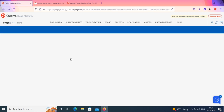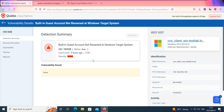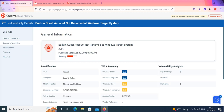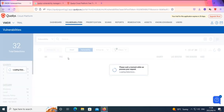If there's an exploitable model or any form of exploitability — maybe from Metasploit or Converse — it provides the source of that exploit that can be used to exploit that particular vulnerability. It also provides the patch if one is available, and whether malware is available for that vulnerability. Going to the general information section, it provides the impact — for example, knowing a valid username allows for substantial easy brute-forcing attacks. If an attacker brute-forces user accounts to find available accounts on a target machine, they can gain access to your environment. The solution here is to rename the guest account.